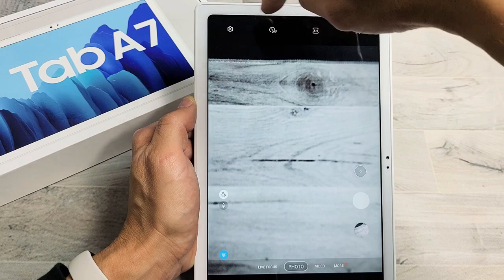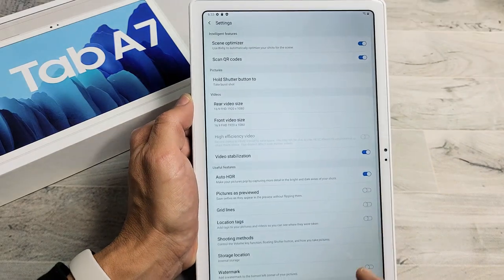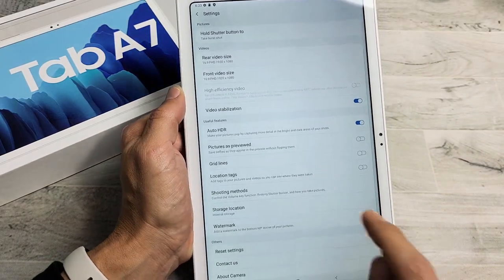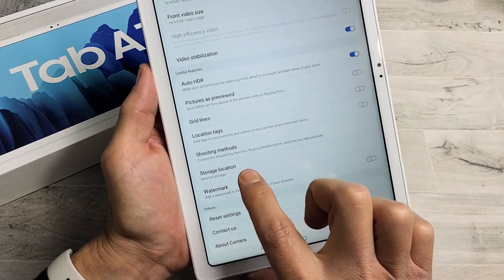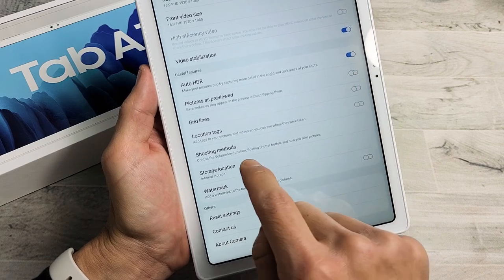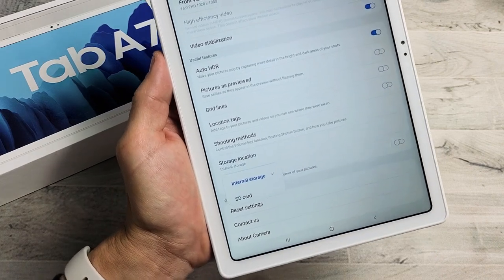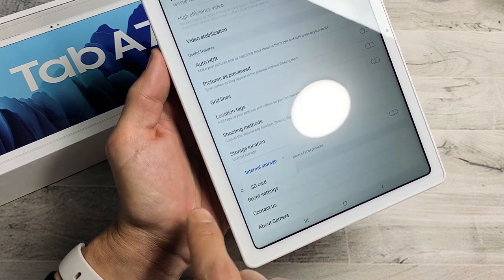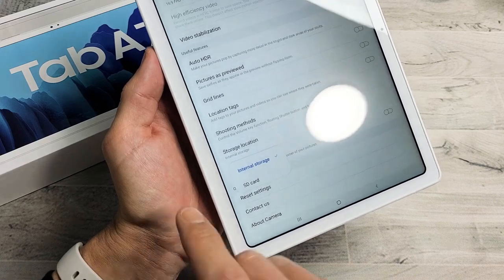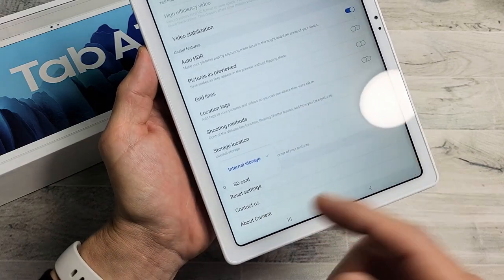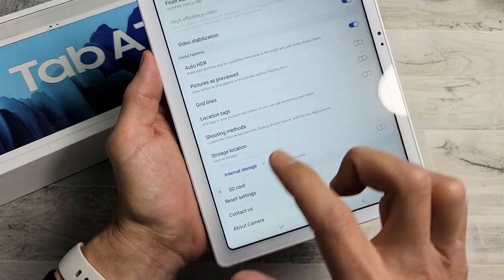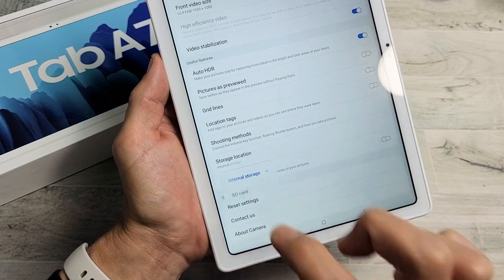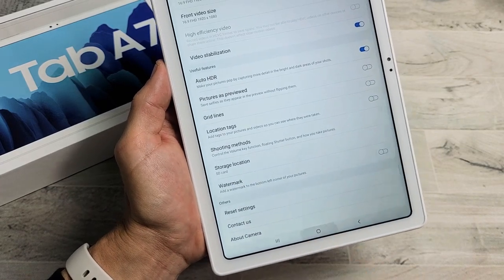Tap on the settings icon right there, and now just scroll down until you see storage location. Tap on that and you'll see SD card here. If you don't see SD card, then you don't have an SD card inserted, it's corrupted, or you simply need to reinsert it. Tap on SD card right there and there you go.